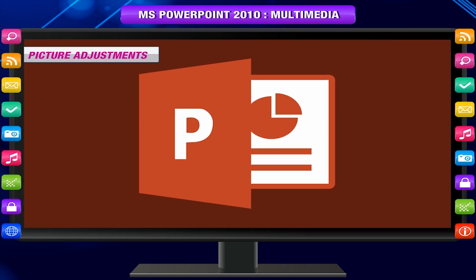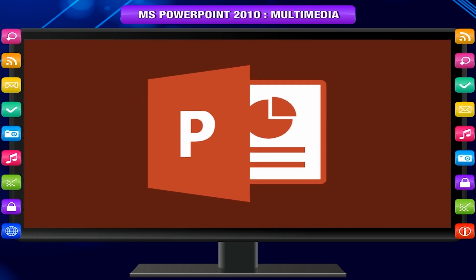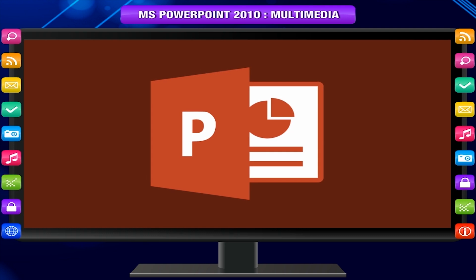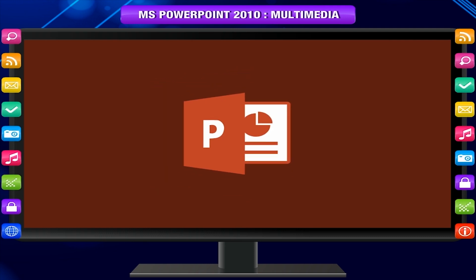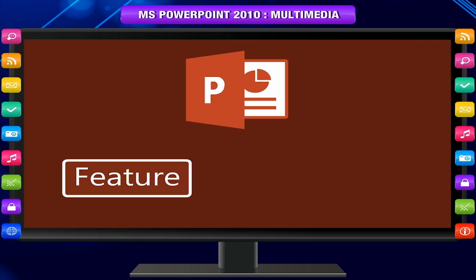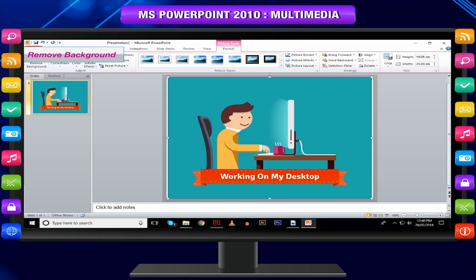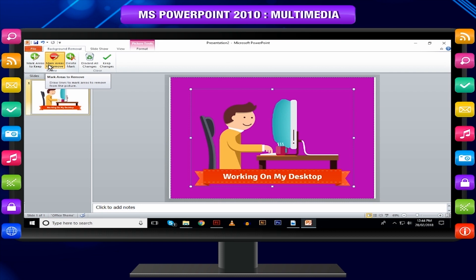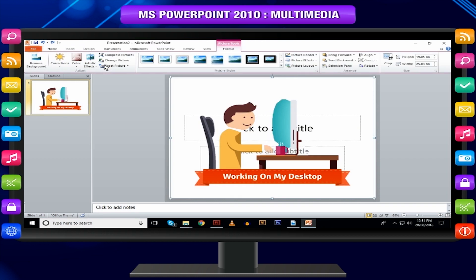Picture Adjustments: The table below describes various picture adjustment features available in PowerPoint. Remove Background — automatically removes the unwanted sections in the image. You can click on different regions on the image to define the area to be removed.